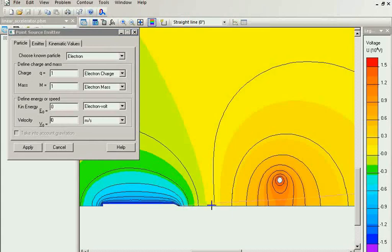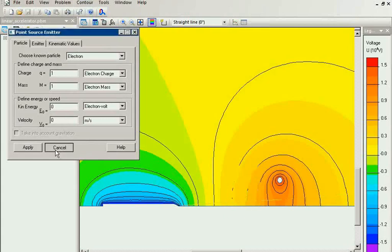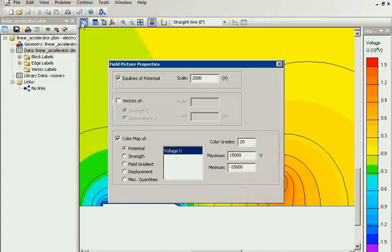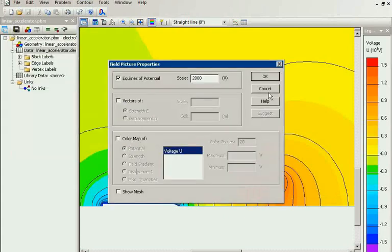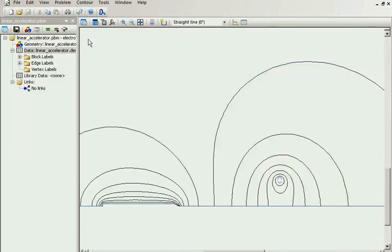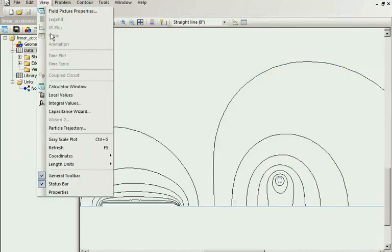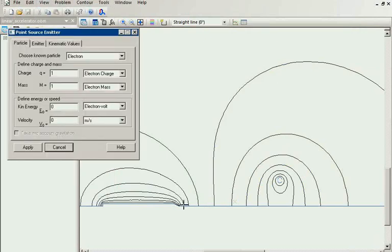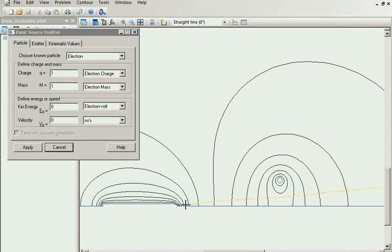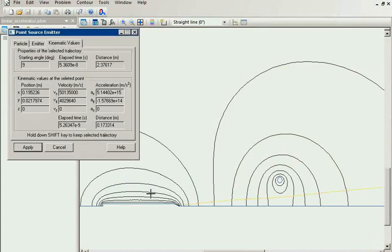This is the trace. Let's switch off the color picture. View particle trajectory. I can follow the trace. And see the kinematic value.